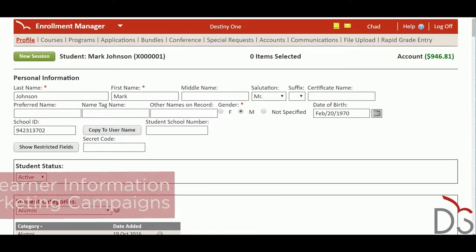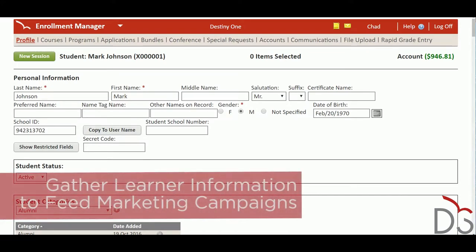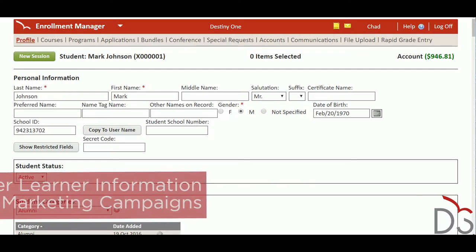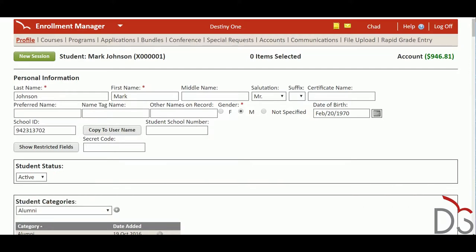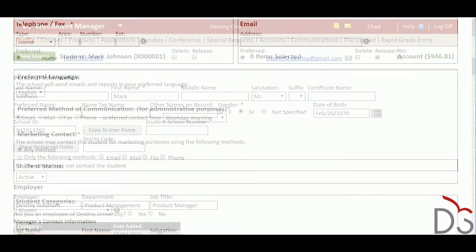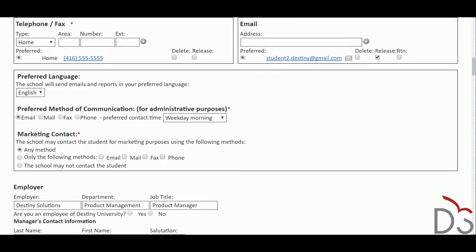Each student has a unique personal, professional, and academic background, and the Enrollment Manager allows your school to track and leverage it to better target marketing efforts. This is important because personalized marketing campaigns can drive up to 18 times more revenue than their more general counterparts.